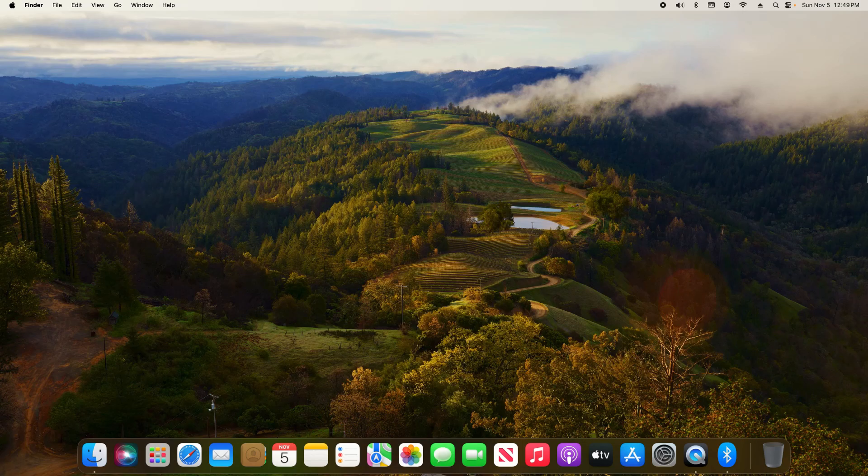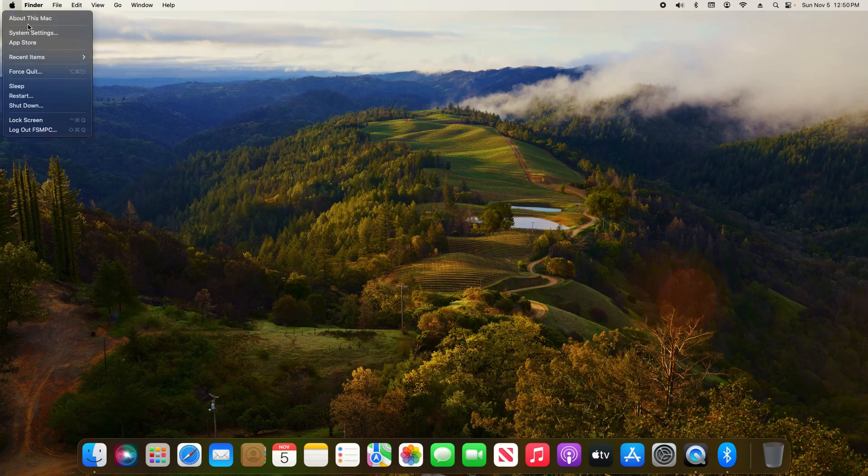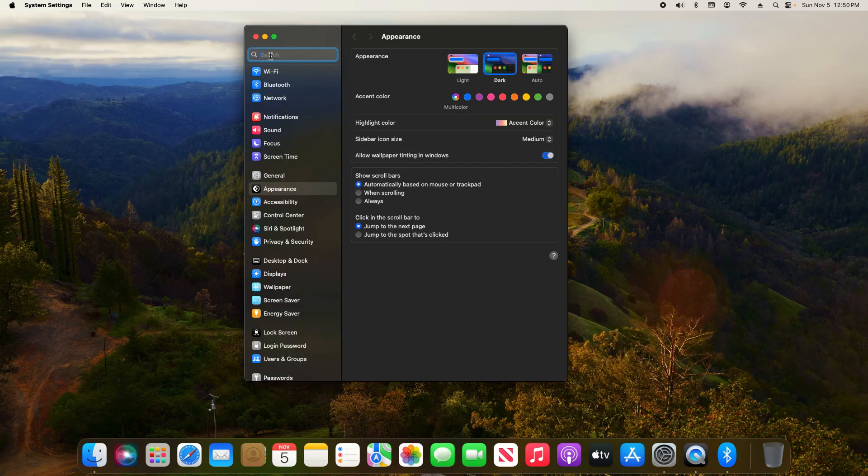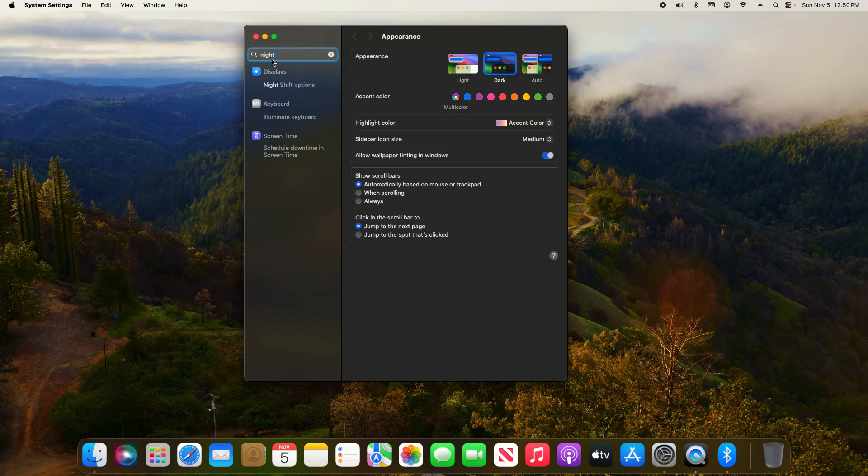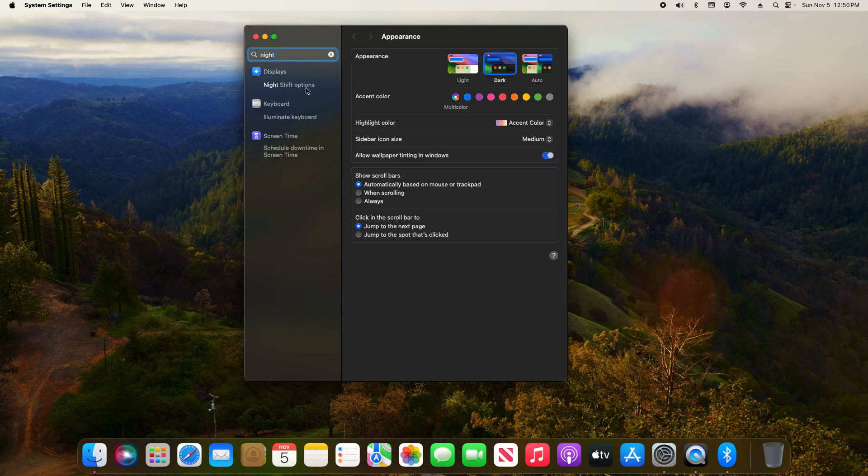This is also known as night light or night shift. To get to this option, come up to the Apple icon in the top left corner and click on System Settings. Then come up to the search, type in the word 'night', and under displays select Night Shift options.